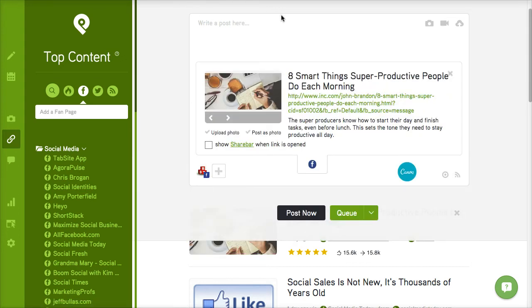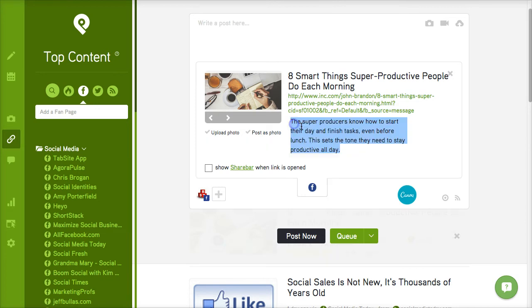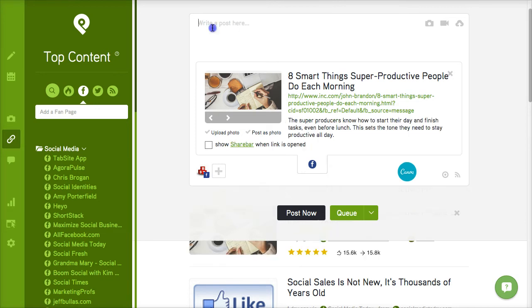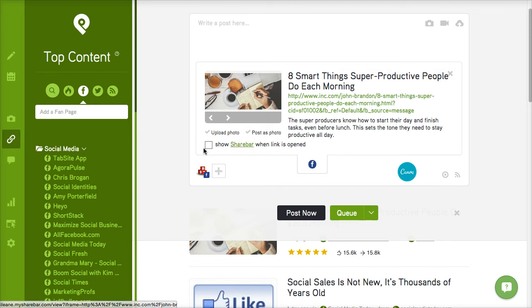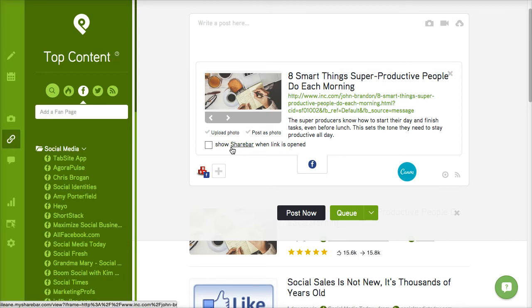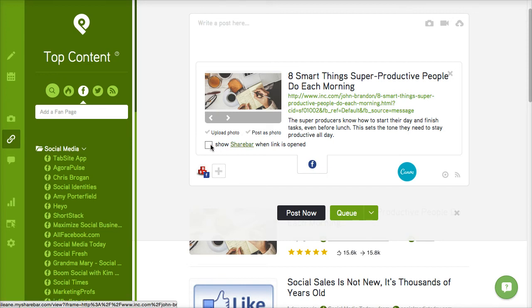And as it populates, notice that you can still go in here and edit the description if you want. Write whatever you want to comment about. You can upload a photo or you can post this as a photo. You can also add a custom share bar and I'll talk to you about the share bar later. But I actually have a separate video for that.